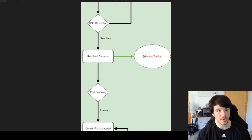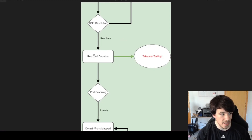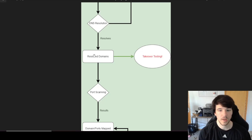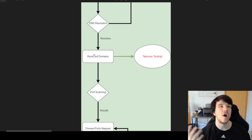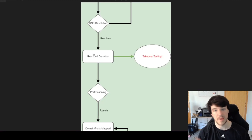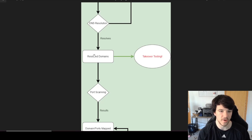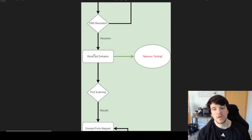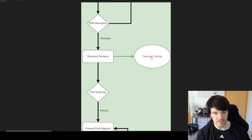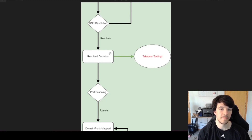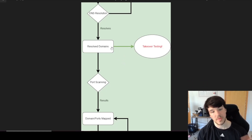With the resolved domains — the ones that have actual records — those are what I run takeover tests on: subdomain takeover, nameserver takeover, zone takeover, mail server takeovers, whatever you want to test for. All of that testing happens at the DNS level. I use the resolved domains list for that because I already know they have records. That's a different video, indicated in red in my chart.